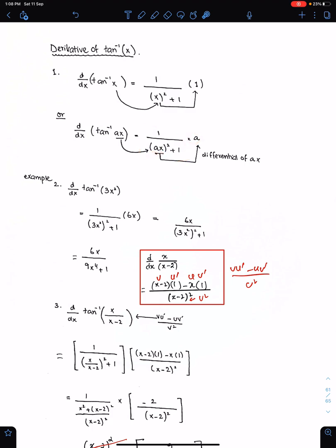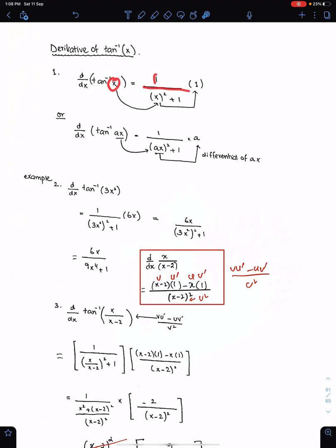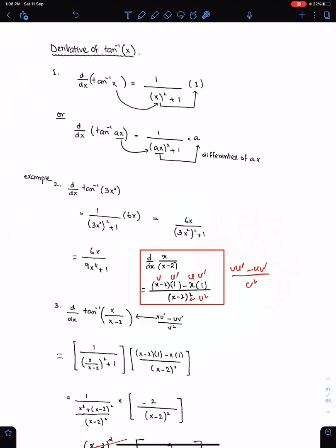To differentiate tan inverse x, write 1 upon x whole square, then write plus 1 from the formula, and then multiply this whole fraction with the differential of x, which is 1.